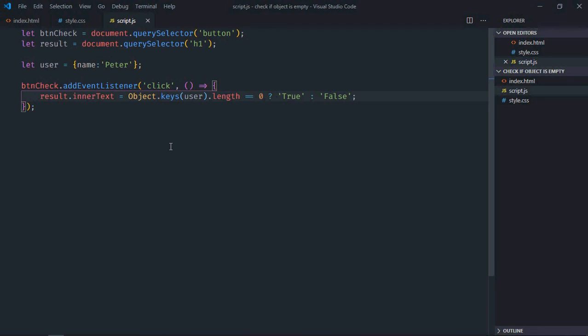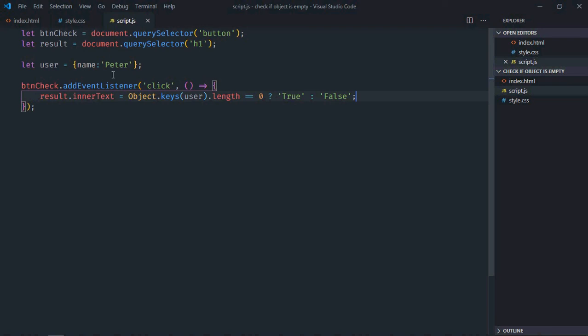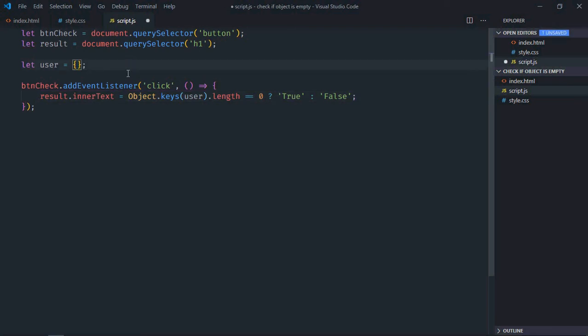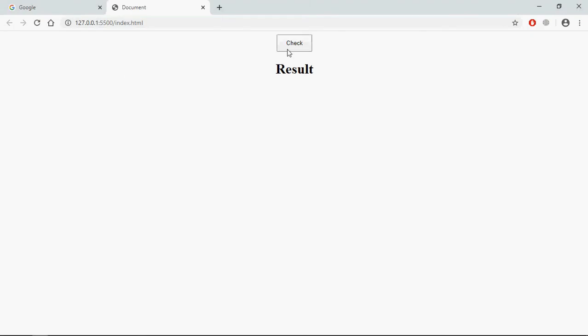Save it, go to browser. Now when you will click on the check button you will get false because there is a property name here. Let me remove it, now we have empty object. Save it, go to browser, click, now it's true. So that's it, I hope you got the point how it actually works. See in the next video, have a nice day.